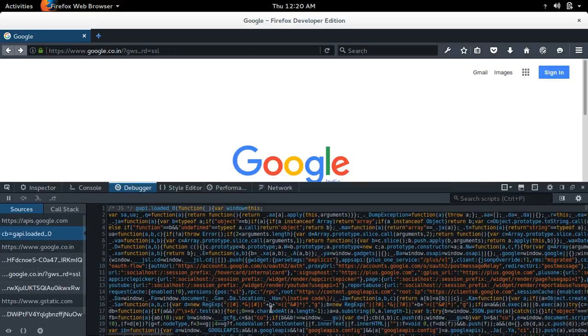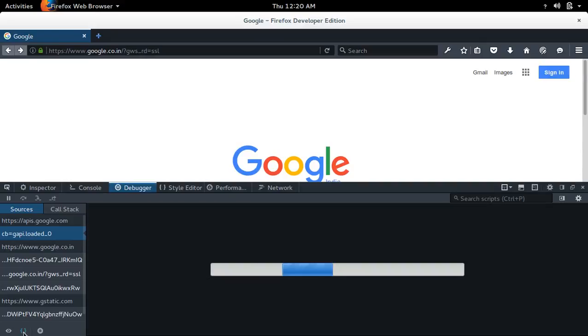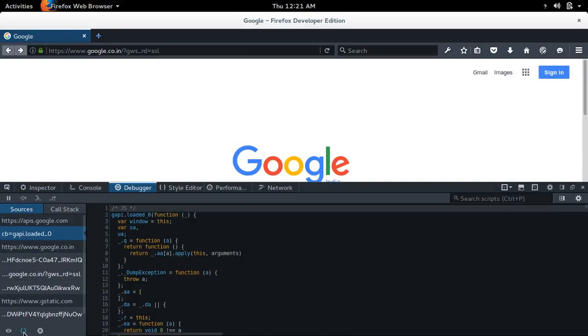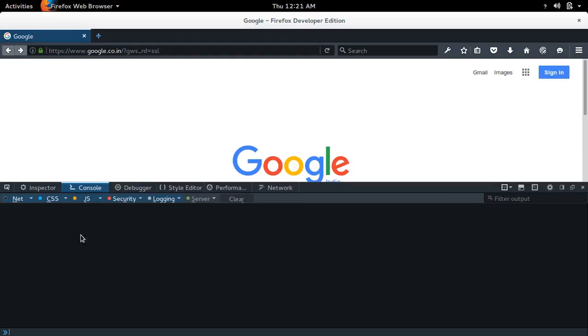To see this JavaScript code in readable format, you can click on this button. And there is a console where you can execute JavaScript code.